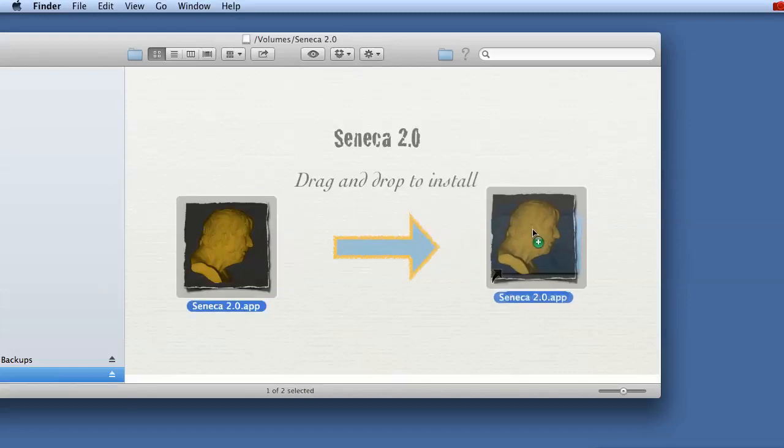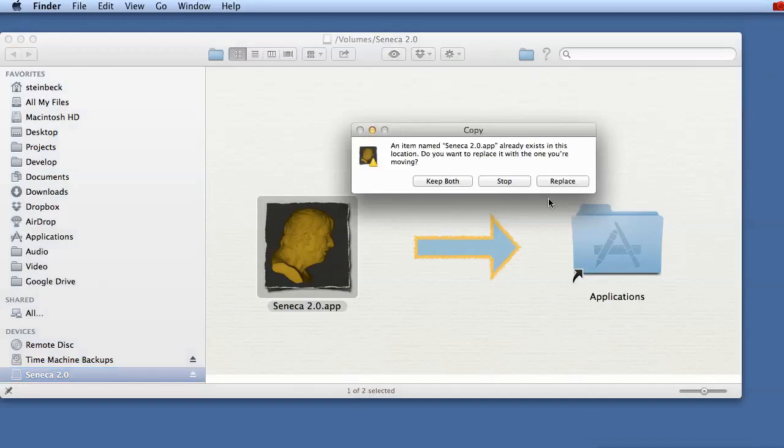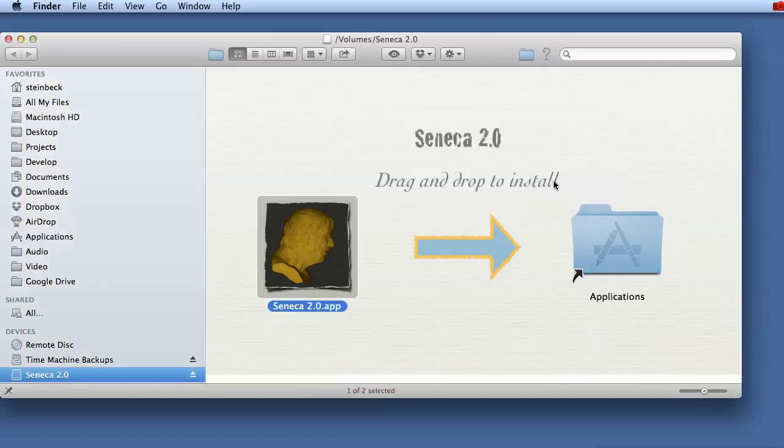Drag and drop and in my case it's already in there so I would click replace to override the old version.